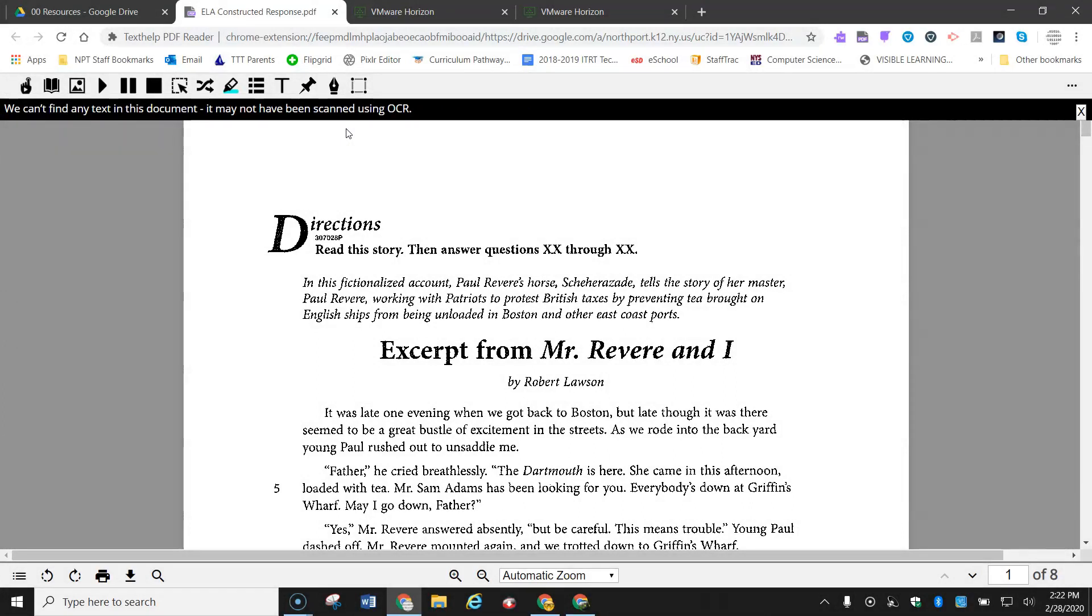However, we can try to convert it to an OCR document so that it can be read.